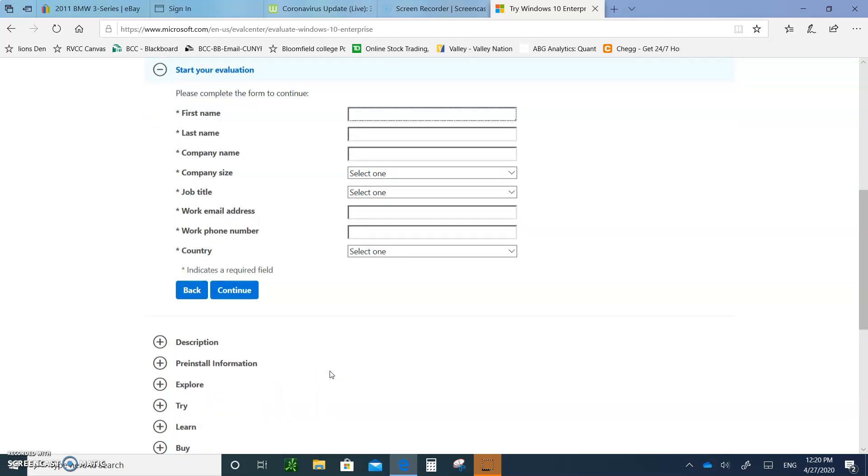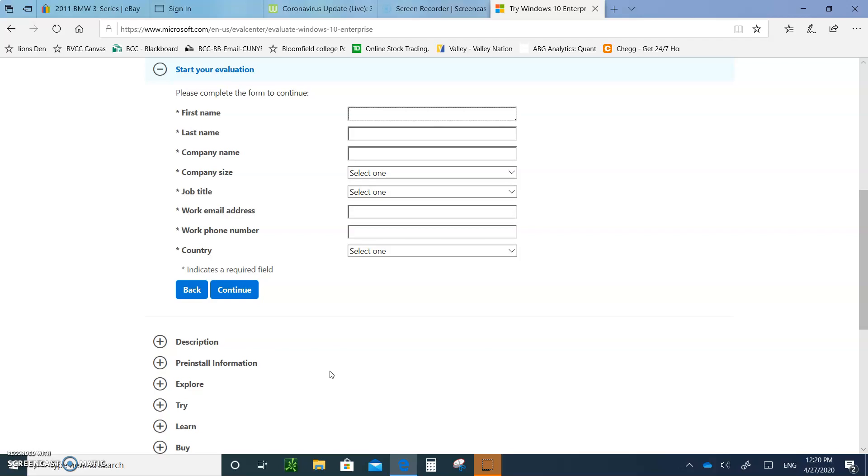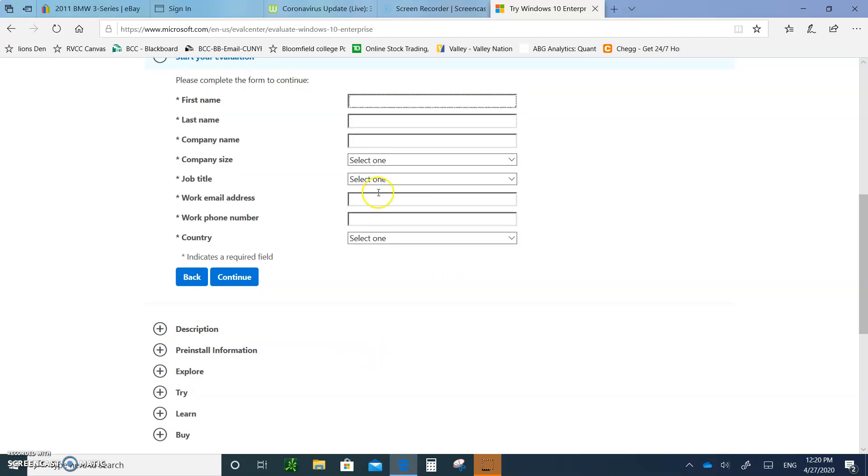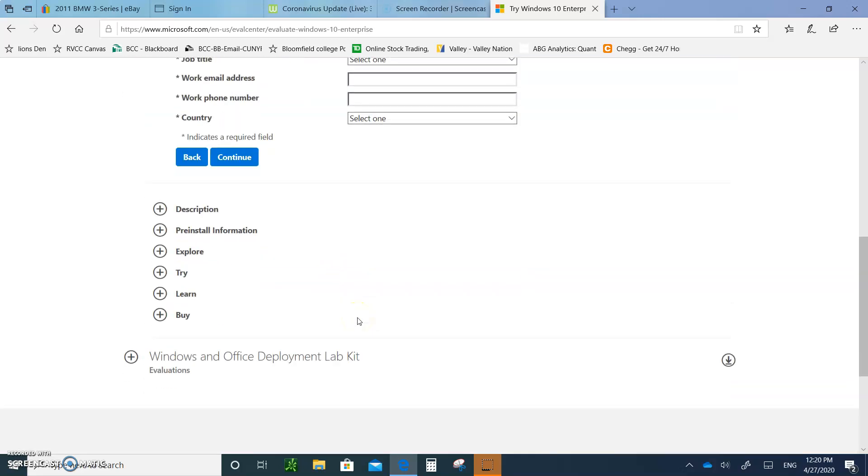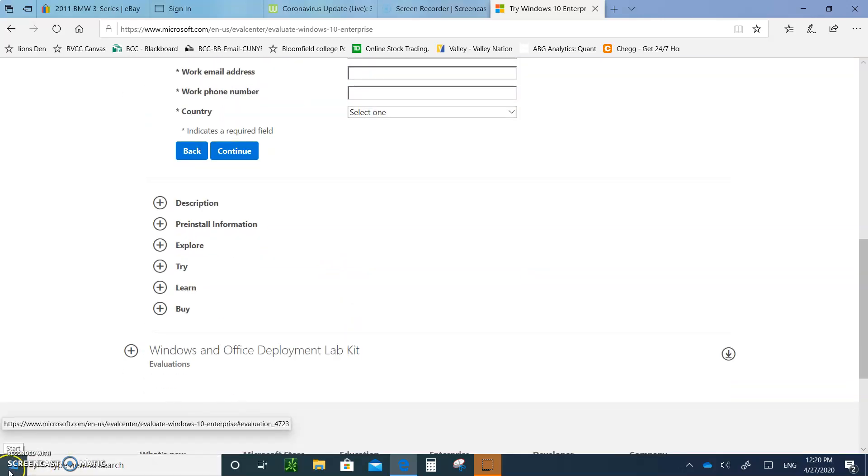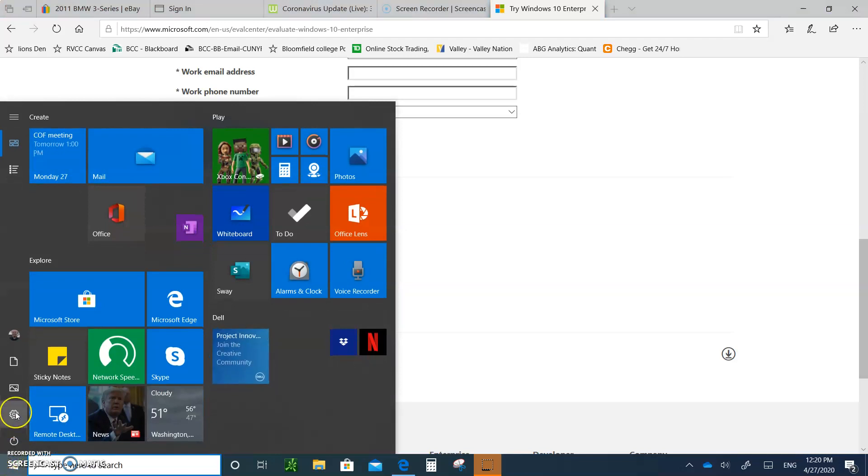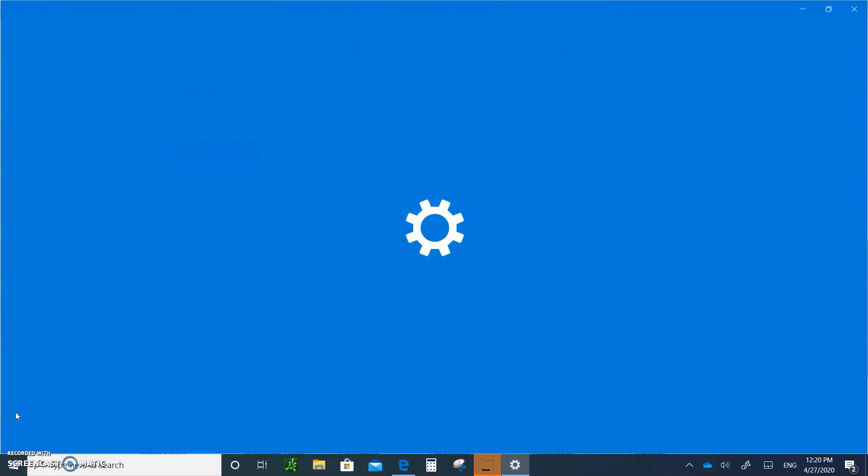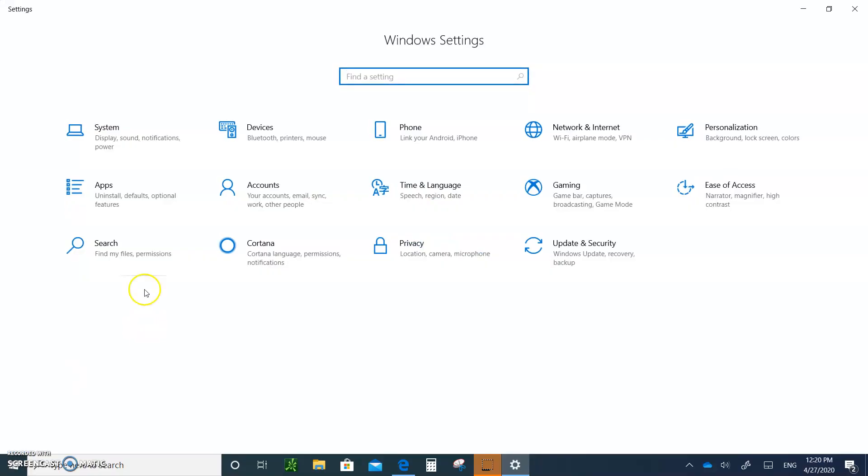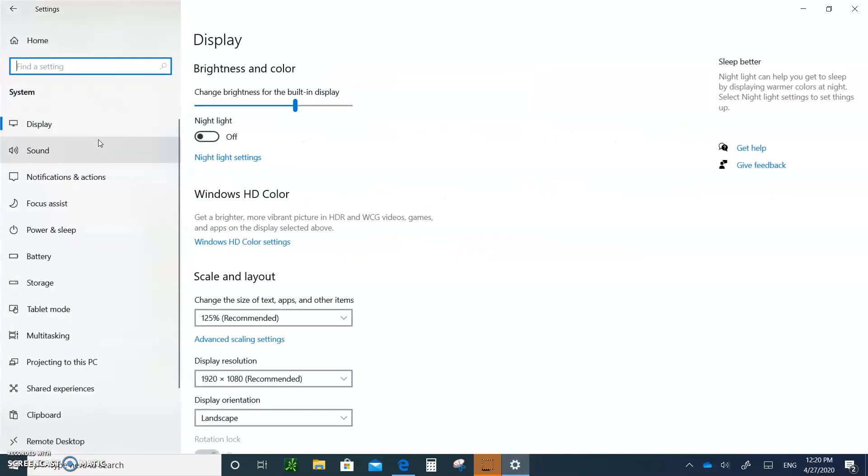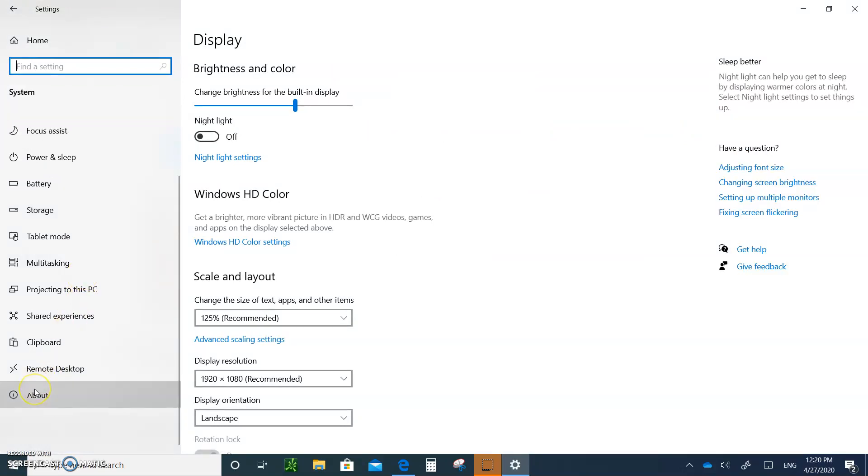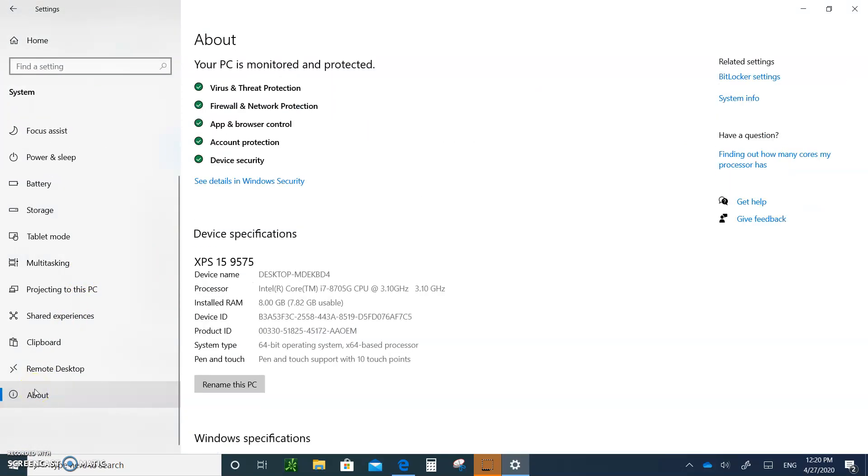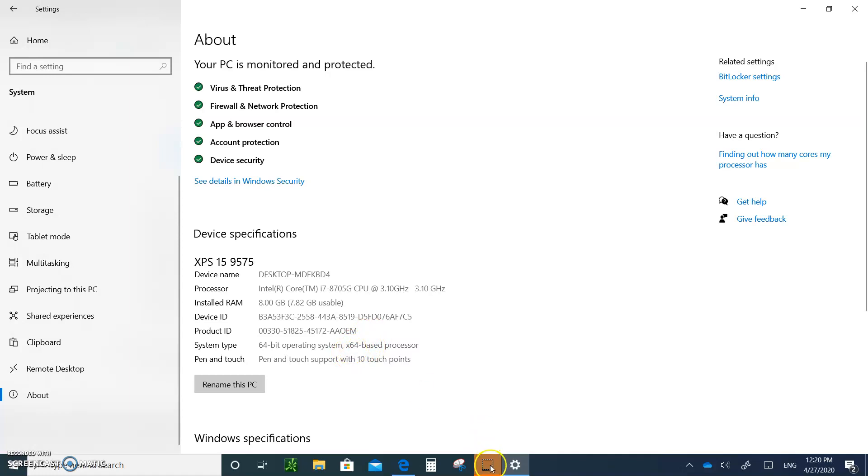Now, you need to know if you need a 32-bit or a 64-bit. That's really what's important right now when you're downloading the Windows 10. So to find out what kind, just go down here, go to Settings, System, go down to About. You'll see I have a 64-bit operating system on a 64-bit processor. So I need to download the 64-bit Windows 10.